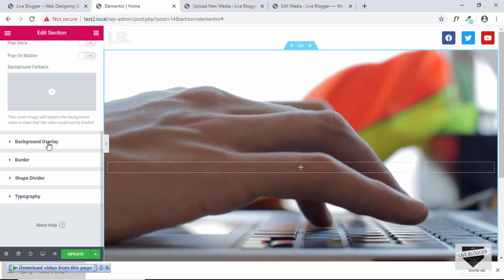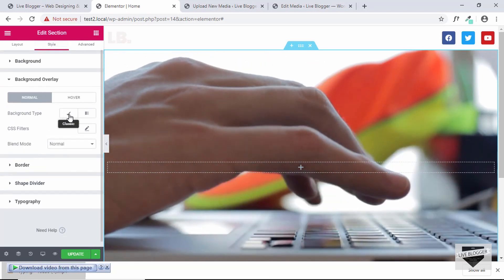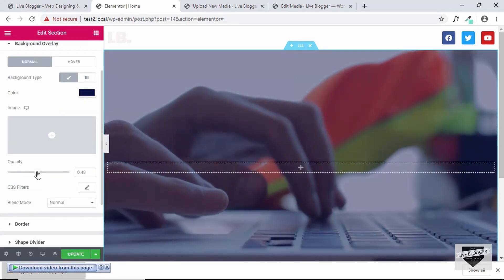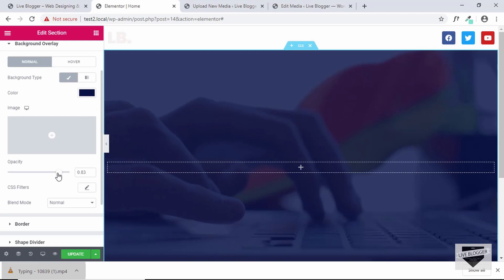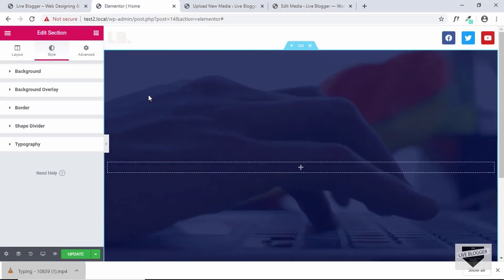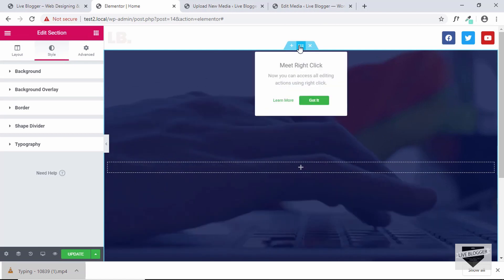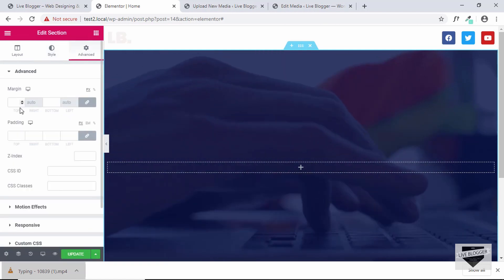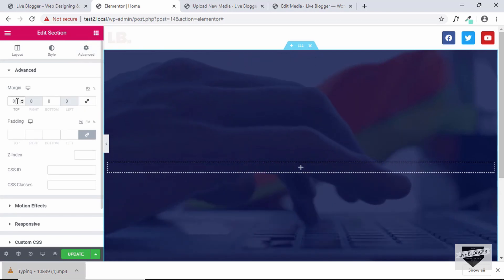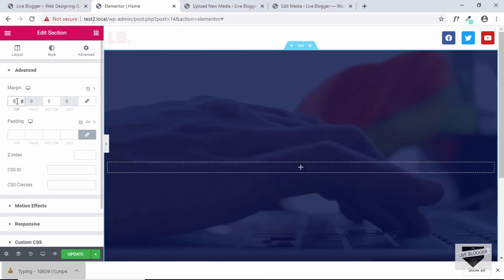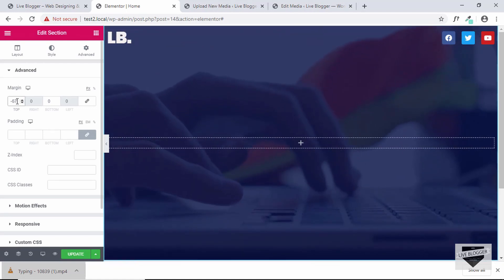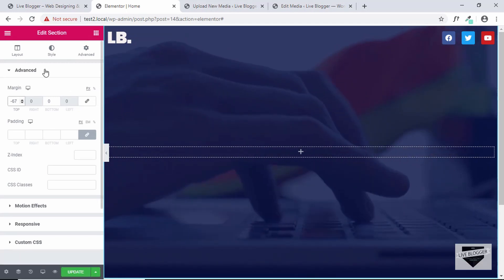We can also set a background fallback image in case the video doesn't load. Then set a background overlay — click on Background Overlay, select a dark blue color, and increase the opacity. In our original design the background video touches the top of the page, so we need to change the margin of our section. Go to Advanced, unlink the values so we can change them individually, and set the top margin to a negative value — around negative 67 — so the section moves up.